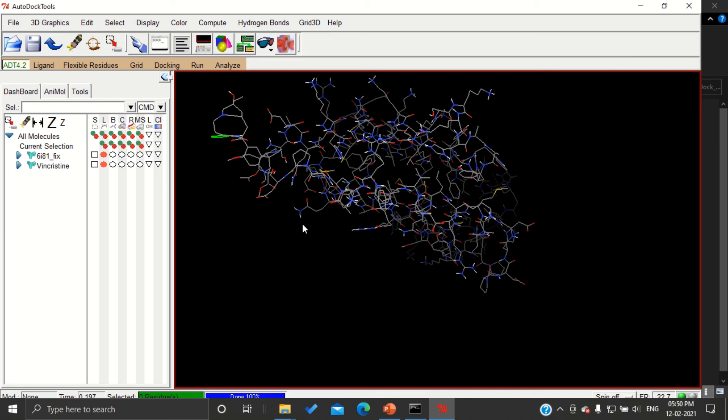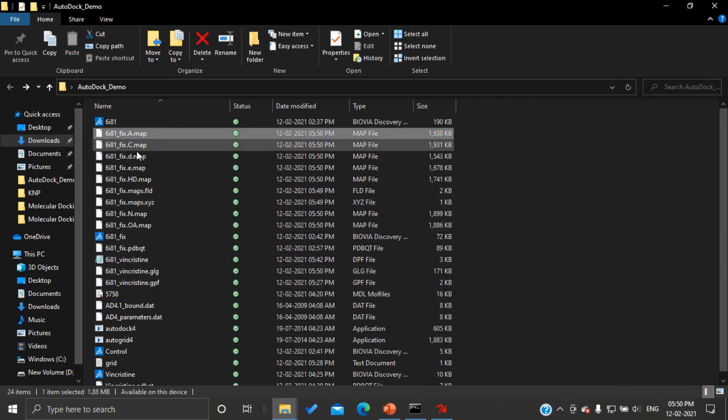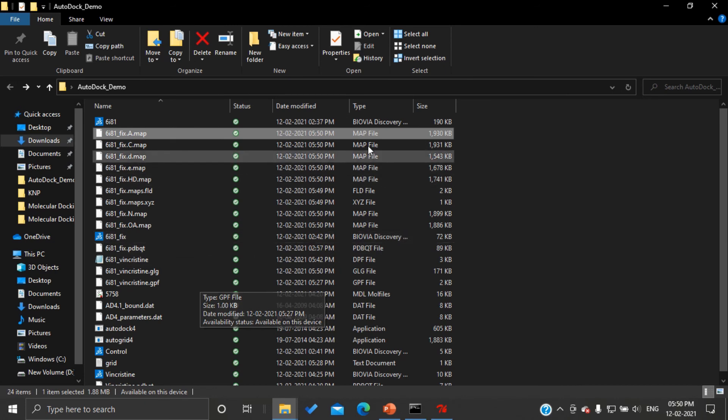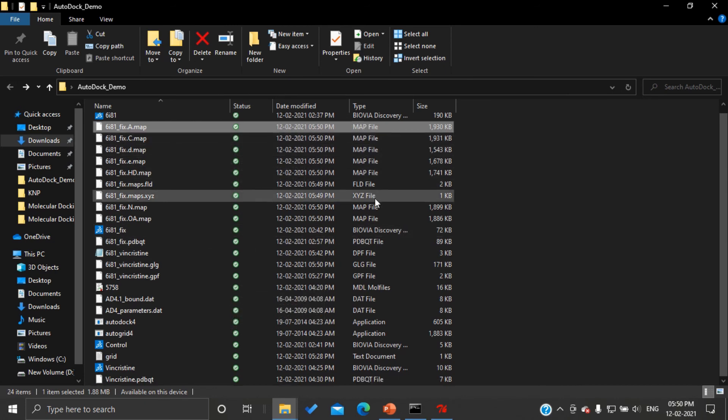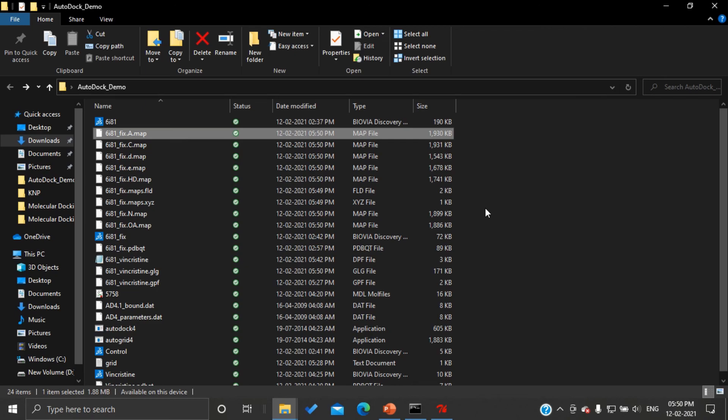By the end of this tutorial, your final working folder should have various map files. You can see here .map files. In our next tutorial, we are going to see how to run AutoDock simulation.